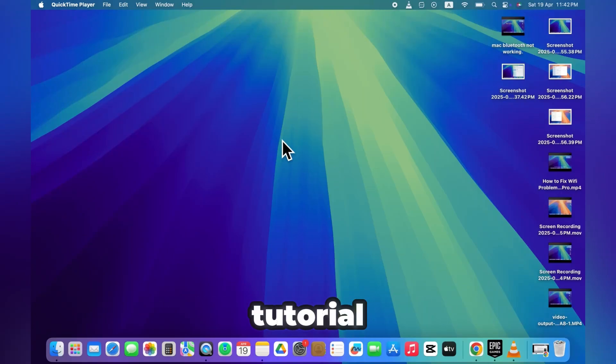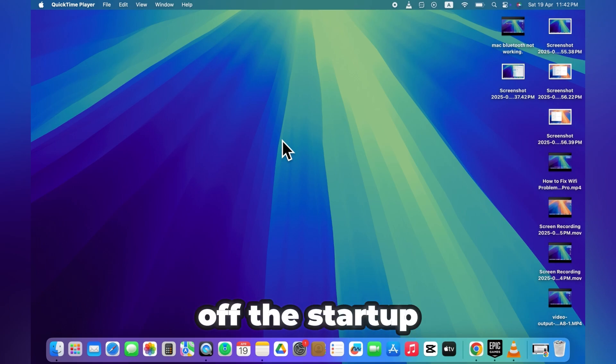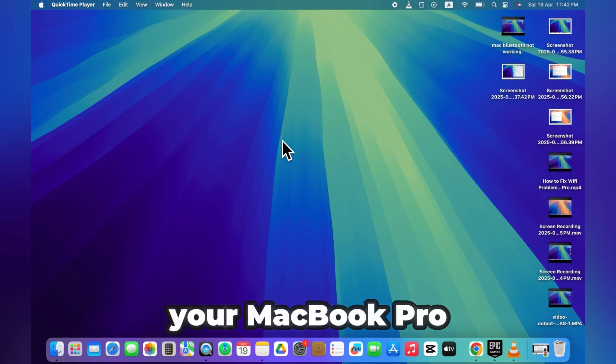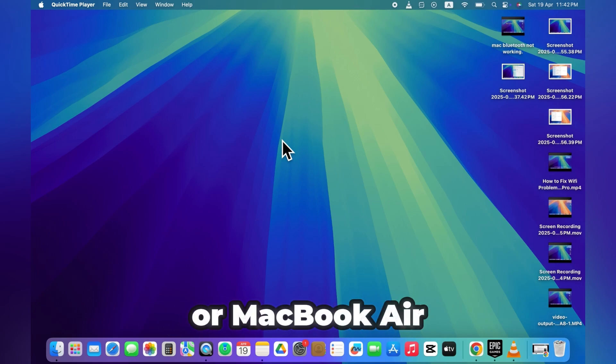In today's quick tutorial, I'll show you how to turn off the startup sound on your MacBook Pro or MacBook Air.